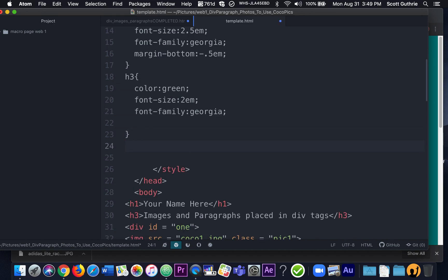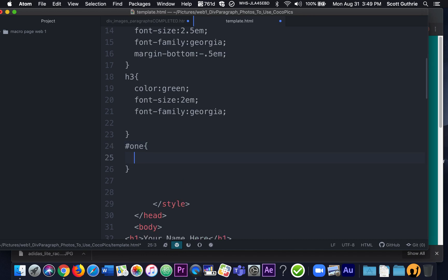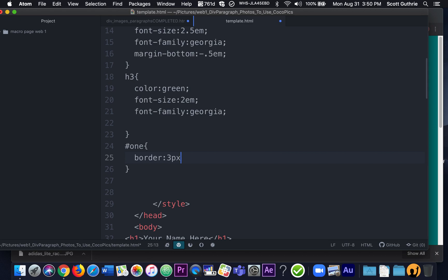Now I'm going to talk to the first div. The first div has an ID name of 1. To talk to an ID name, you have to use a hashtag or number sign before the name you gave it. So I'm going to say number sign 1, and I'm going to put a border on it. Border, then how many pixels wide: 3px, then the type: solid, then the color: red, just so you can see it.